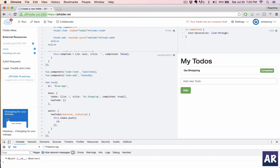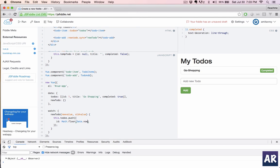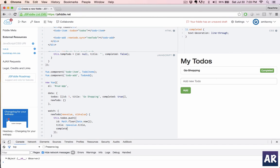And then the title will be new value. This we can keep it as false for completed.